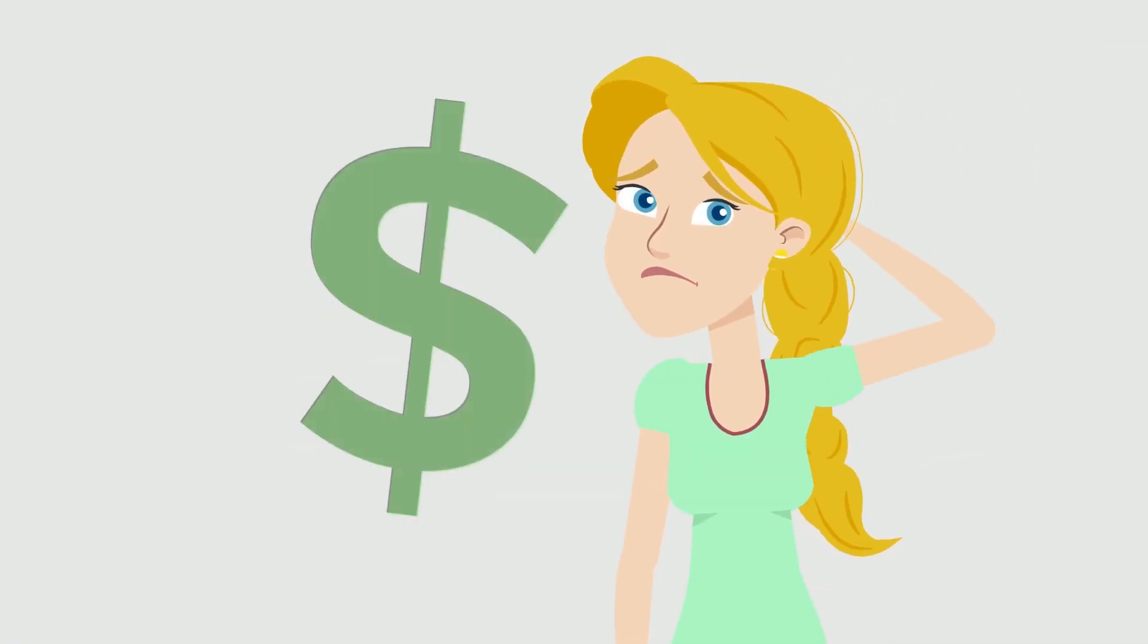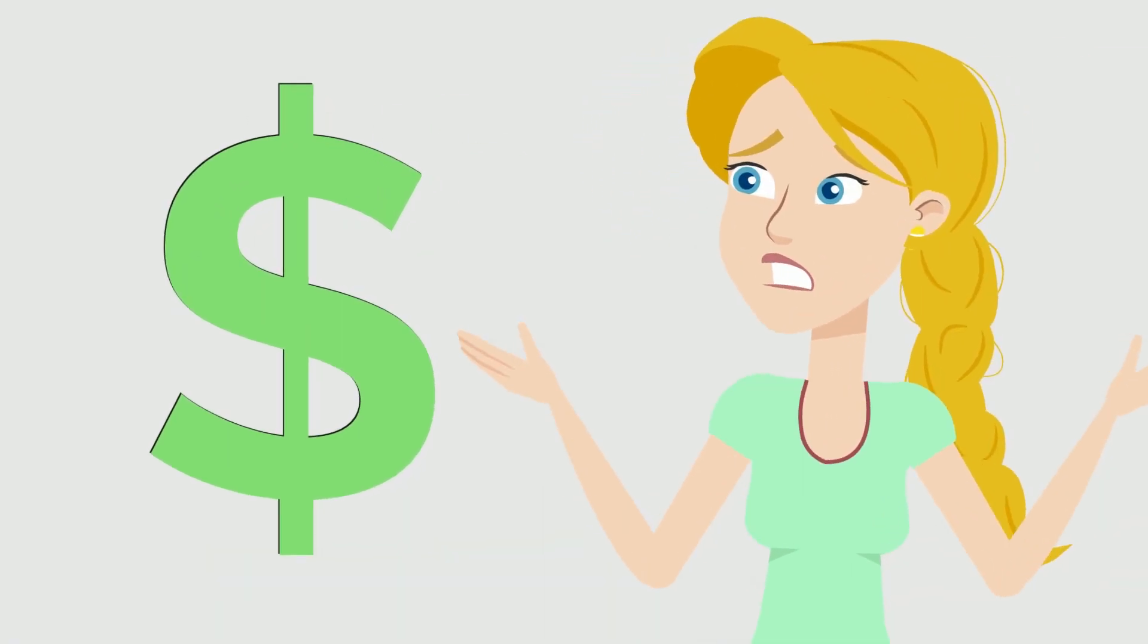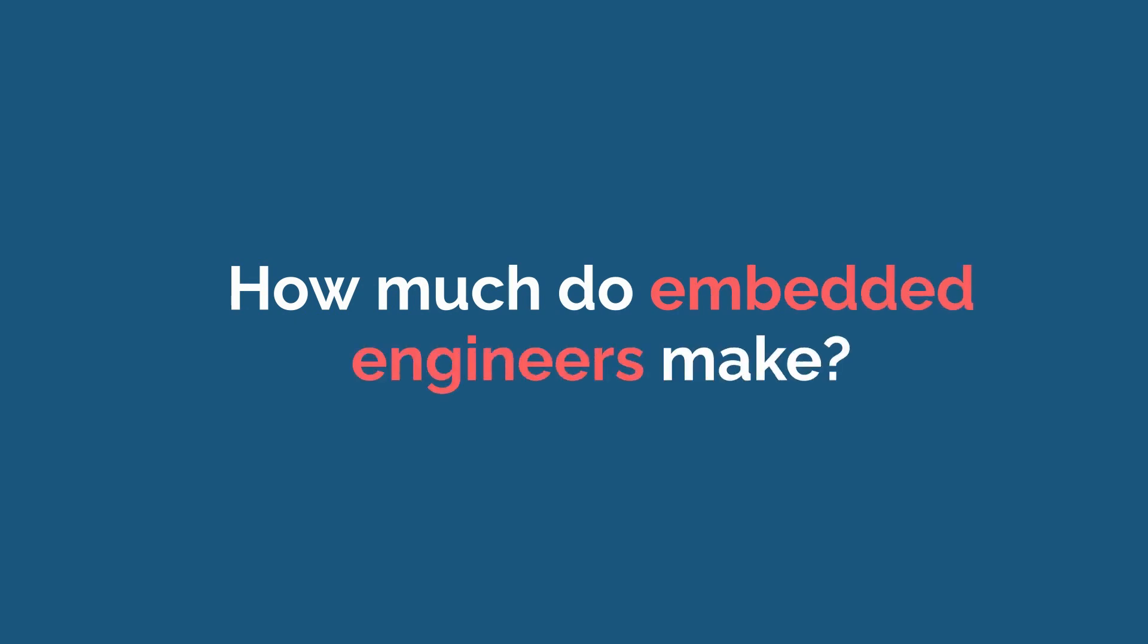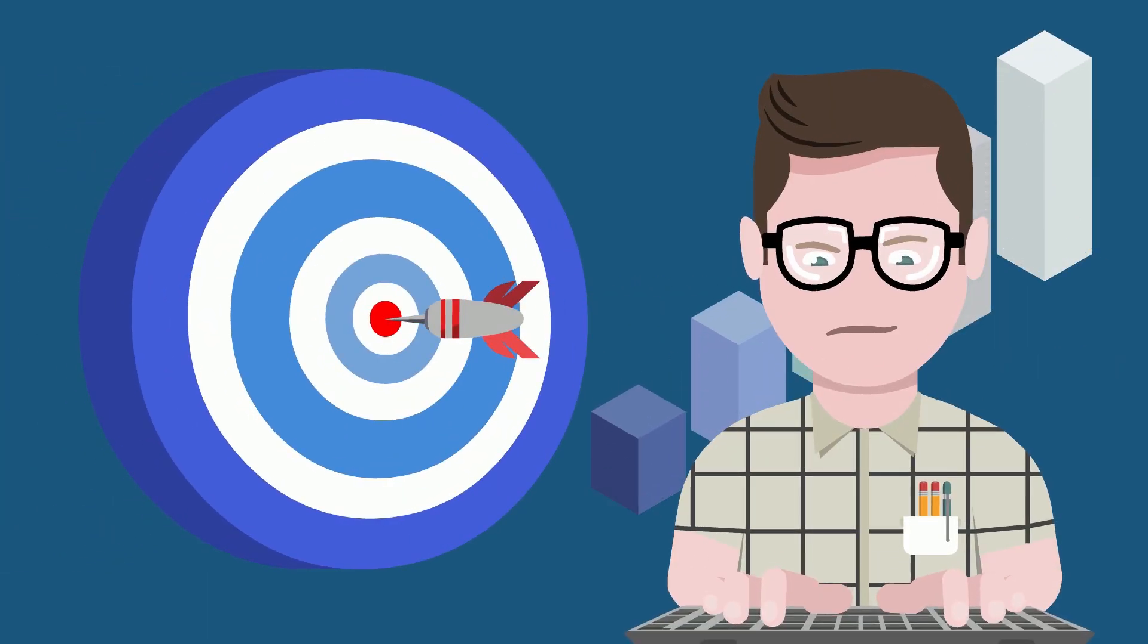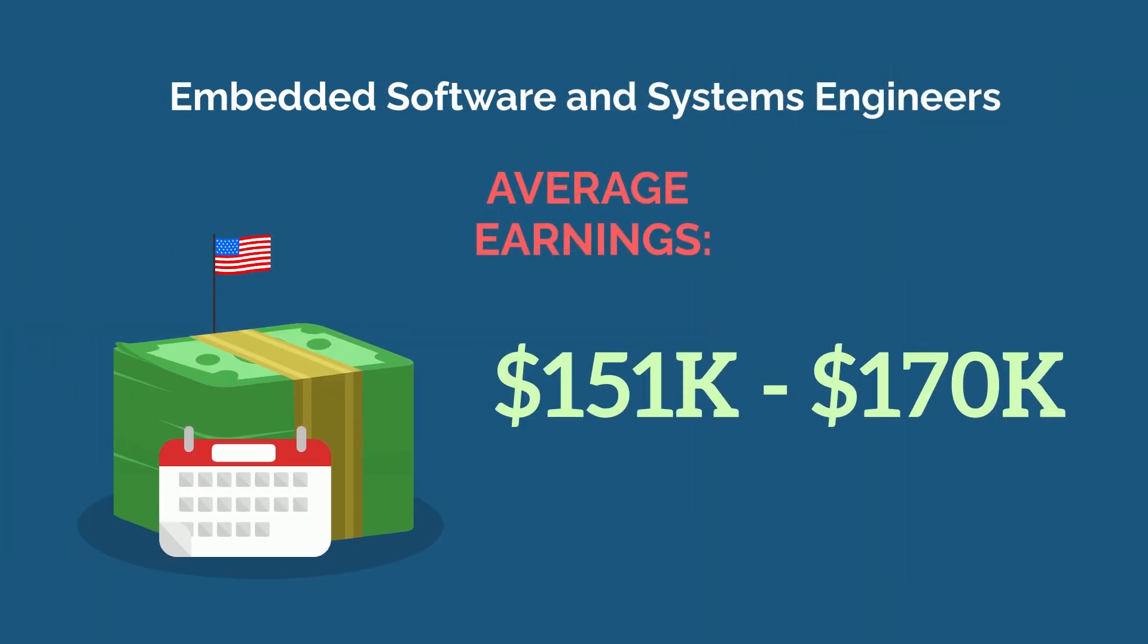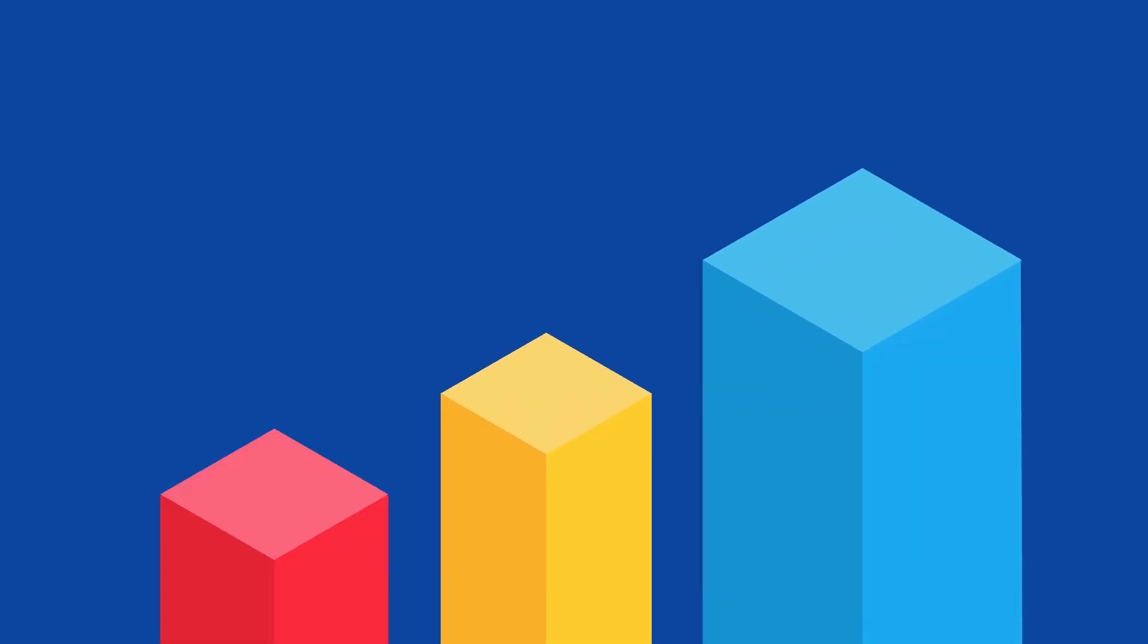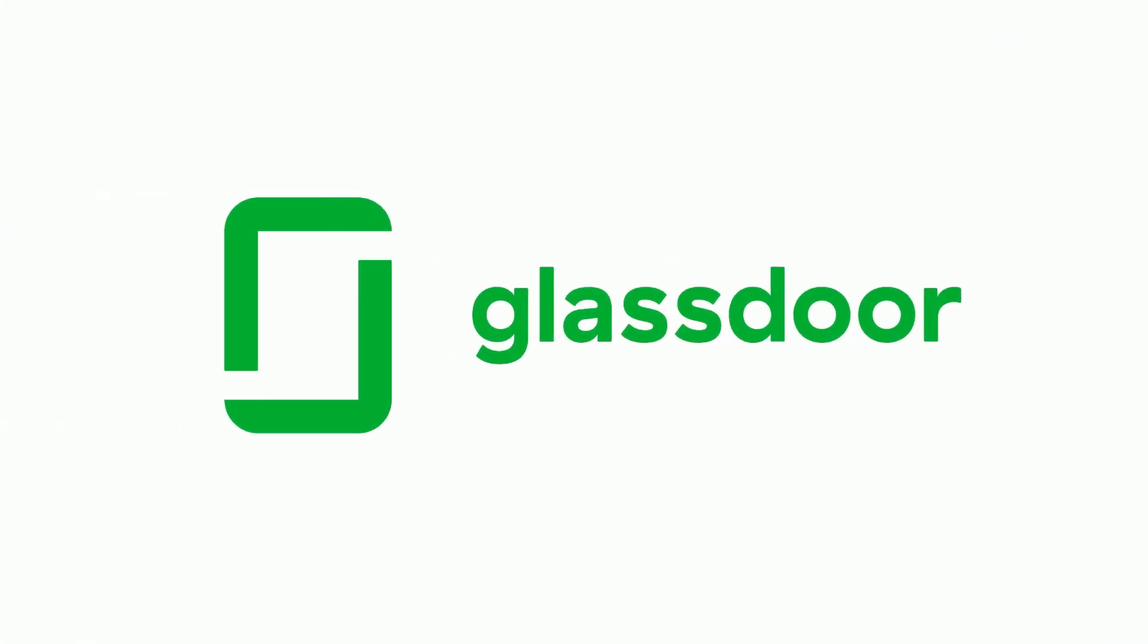Now before we wrap up, we know you want to hear about some dollar signs. How much do embedded engineers make? For the niche, tedious, and rewarding work that they do, embedded software and systems engineers get paid a lofty $151,000 and $170,000 a year on average, substantially higher than the average engineer at about $104,000 a year in the states, according to Glassdoor.